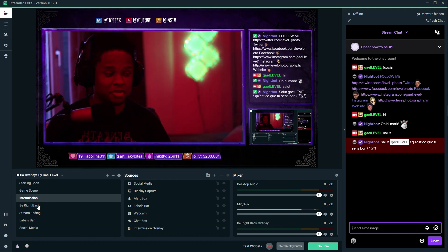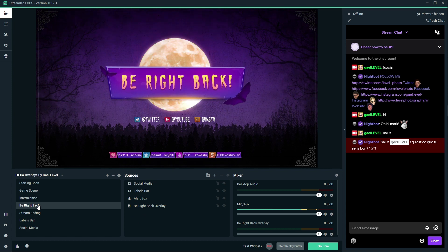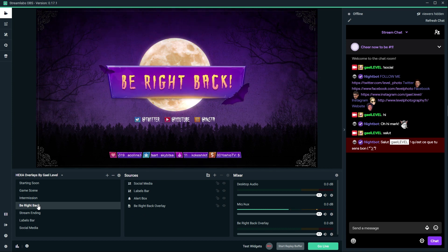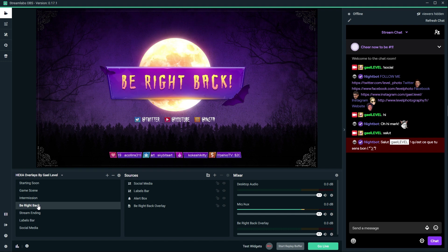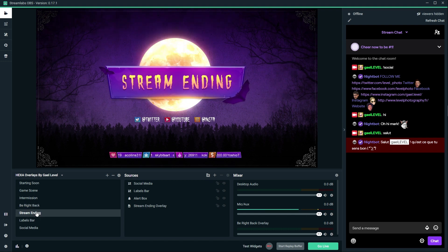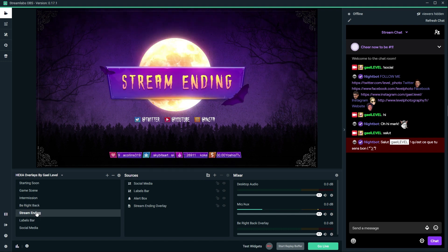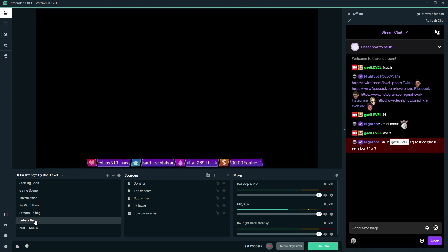Let's get to the Be Right Back screen. Be Right Back screen is going to be similar to the Starting Soon screen. Same thing for the Stream Ending scene. The animations are seamless - I know this video is going to be cut up so it's going to look like it's janky, but everything is seamless.